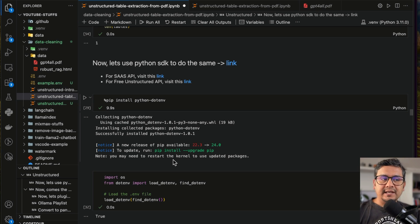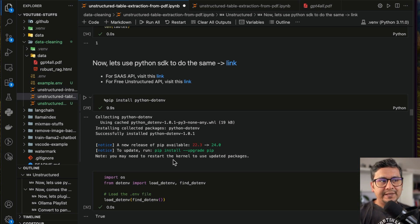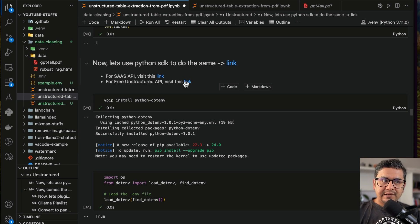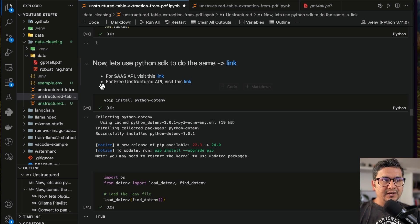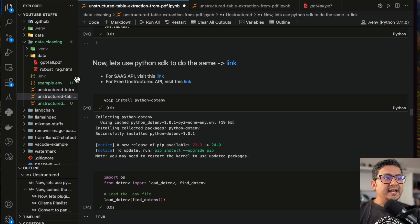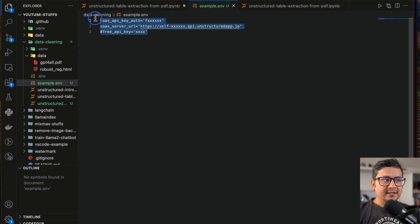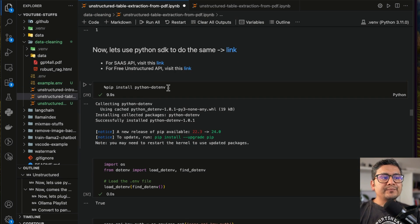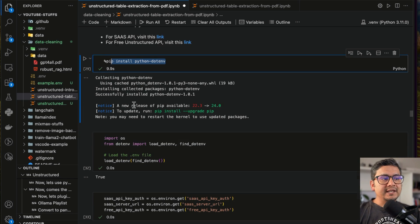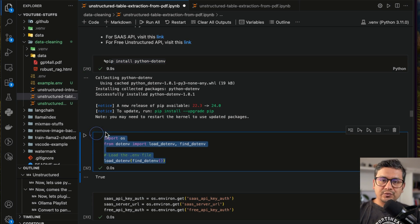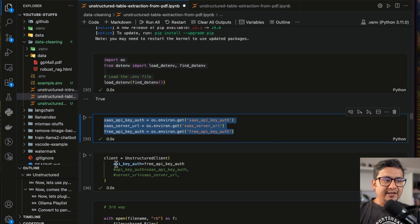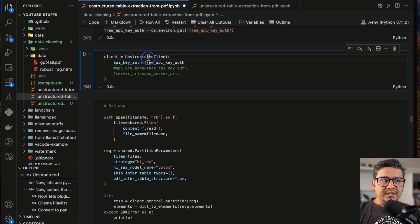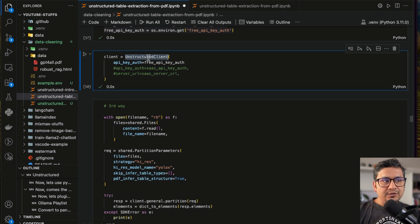Now, how to do this with the API — which I recommend since you don't need to worry about installing dependencies. They have a free Unstructured API: please go through the link and get the API key, which they'll send to your email. For the SaaS version you need to pay, so for enterprise use go with SaaS, or if you just want to try, use the free API. The API key is stored in my .env file. I'm installing python-dotenv to use that API key and importing it, then passing the API key to the unstructured client.